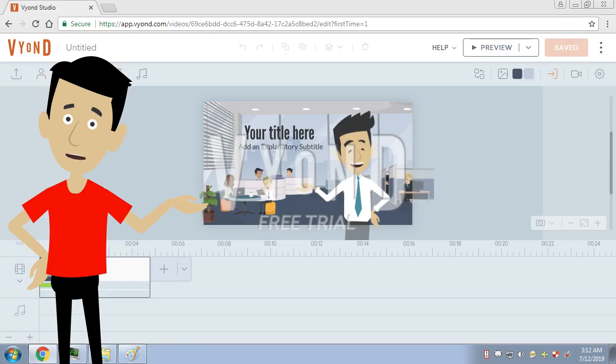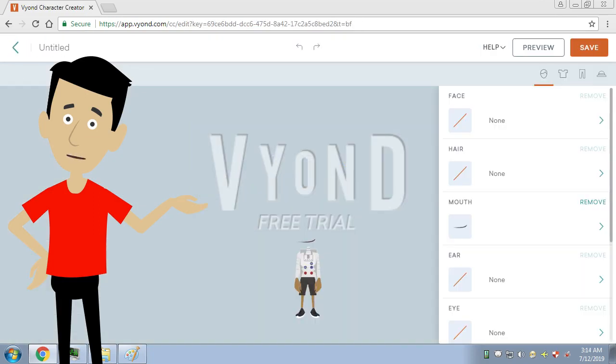Then open Vyond Studio. Make a custom character like this one. Use the robot torso and remove all facial features except the mouth.